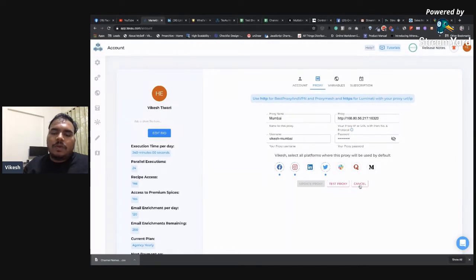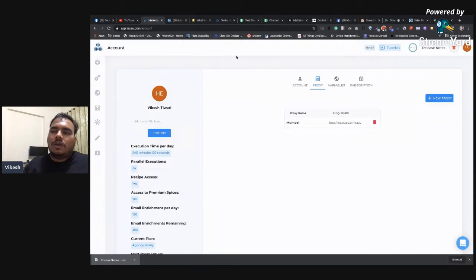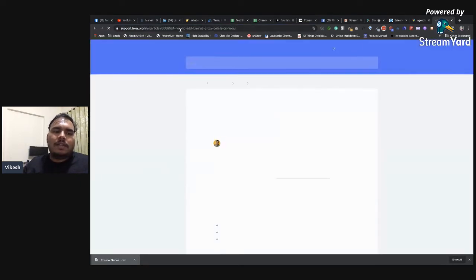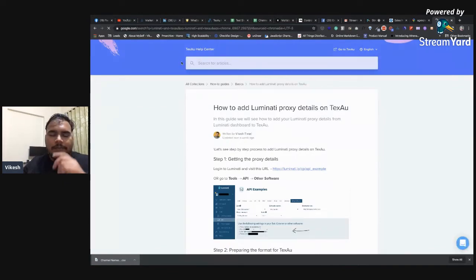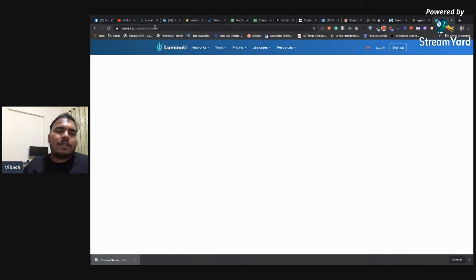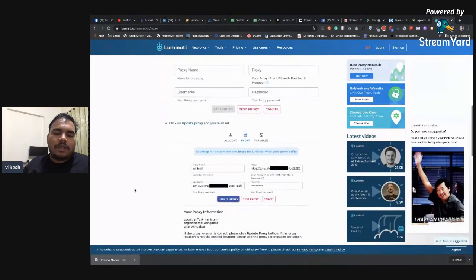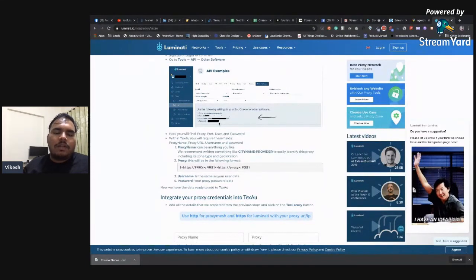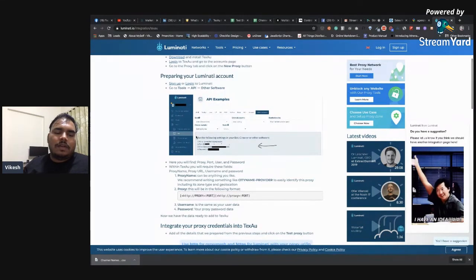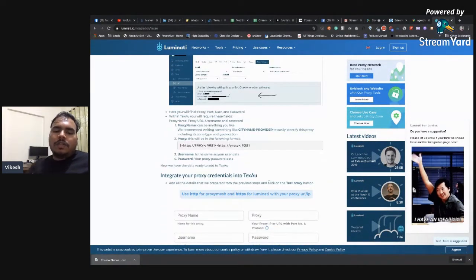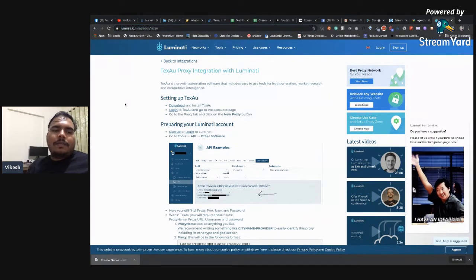If you use Luminati, there's a guide at luminati.io/integration/texo — follow it to add your proxy details. Clicking the API button in Luminati gives you all the fields you need. I'll share that link in the chat. BestProxy in VPN supports major cities worldwide — Australia (Brisbane, Melbourne, Perth, Sydney), India (Mumbai, Pune), France (Paris, Strasbourg), Germany (Berlin), Canada (Vancouver, Montreal, Toronto), London, Spain (Barcelona, Madrid), and more.